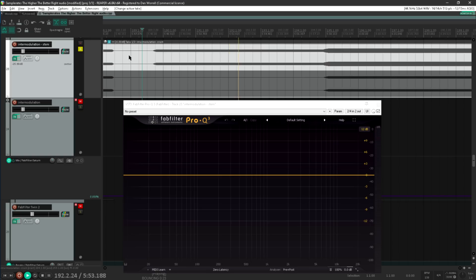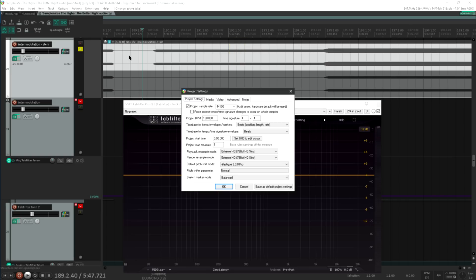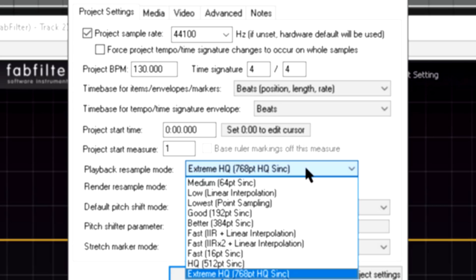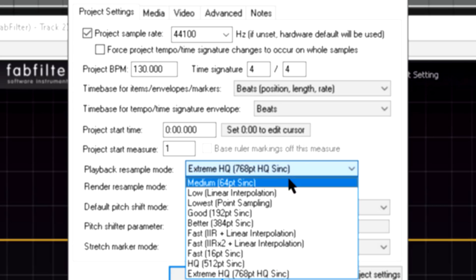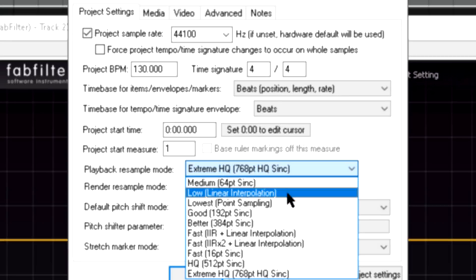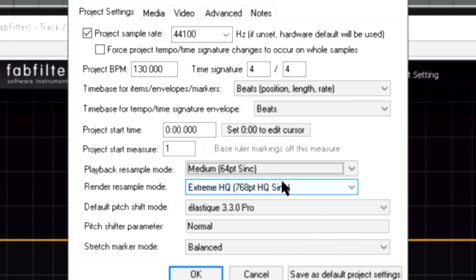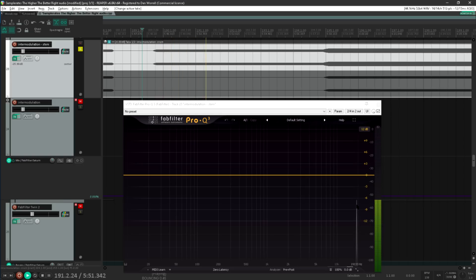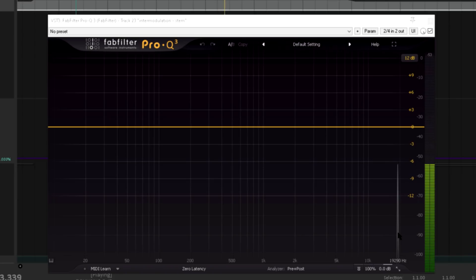But if I pop up the project settings, notice that the playback resample mode is set to the highest extreme setting. So I'll try switching to the medium 64.5 setting instead, which is strangely at the other end of the list, even though it's not the lowest possible setting. And this looks suspiciously like an aliased tone at 19.1 kHz. And it's alarmingly high in level as well.